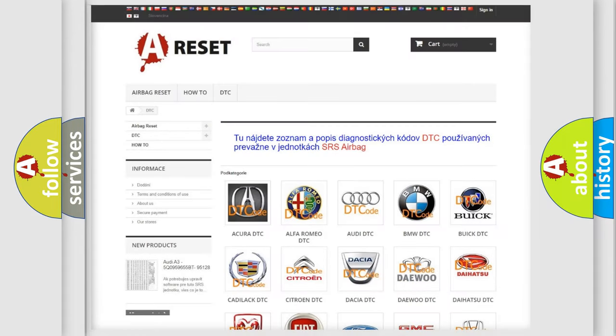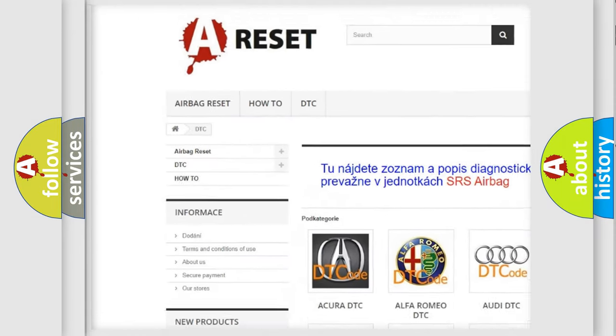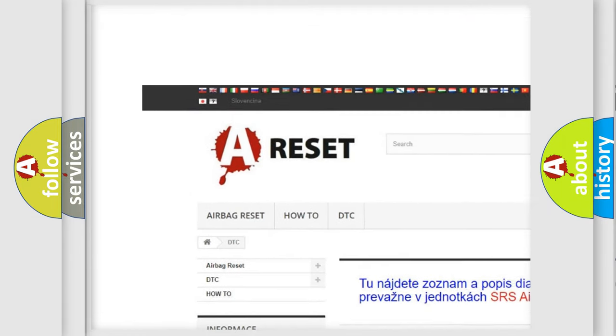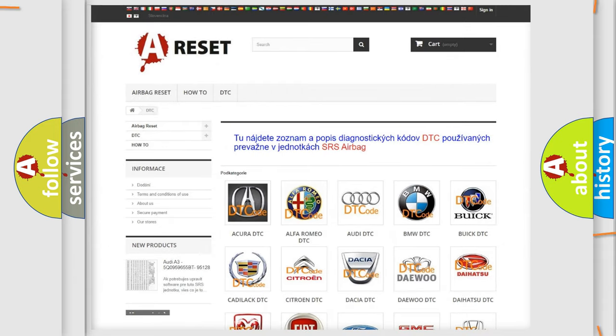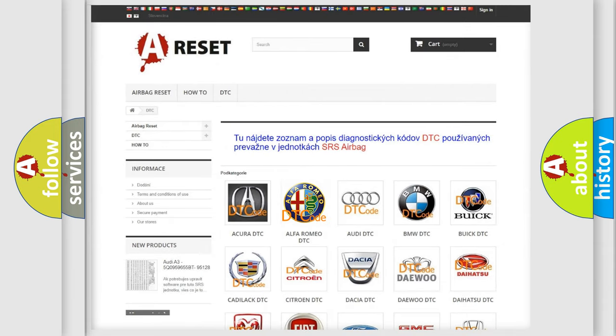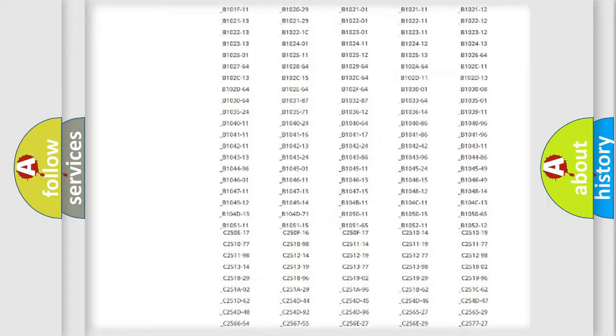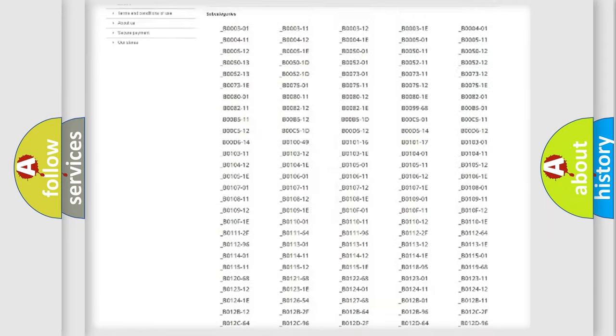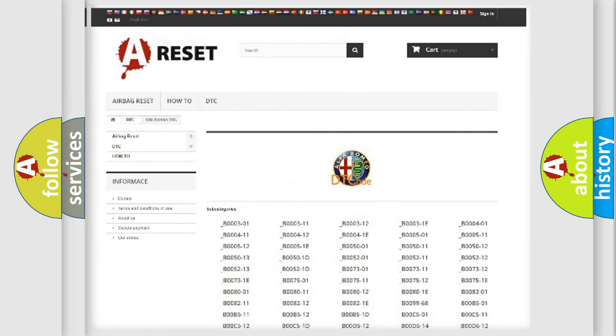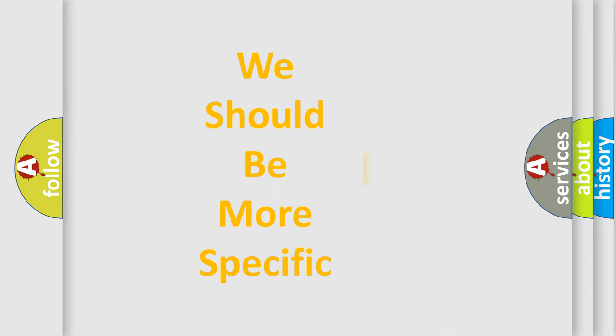Our website airbagreset.sk produces useful videos for you. You do not have to go through the OBD2 protocol anymore to know how to troubleshoot any car breakdown. You will find all the diagnostic codes that can be diagnosed in Alfa Romeo vehicles, and also many other useful things.